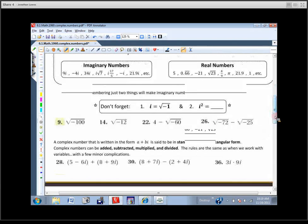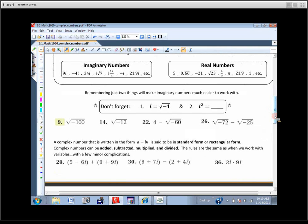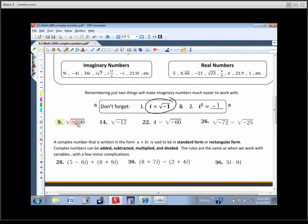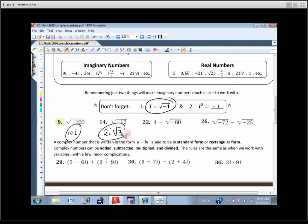There are a couple things you do not want to forget about imaginary numbers. The first one is the definition of what i is: i is the square root of negative 1. And i squared is negative 1. If you've got those two things, we can deal with a lot of these problems. For example, simplify the square root of negative 100. The negative underneath tells us the answer will have an i. Square root of 100 is 10, so it's just 10i. For the square root of negative 12, we can pull out a 2 because it's 4 times 3, and the negative becomes an i — so we get 2i radical 3.